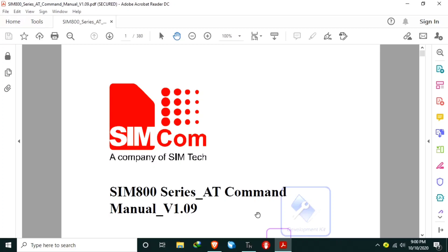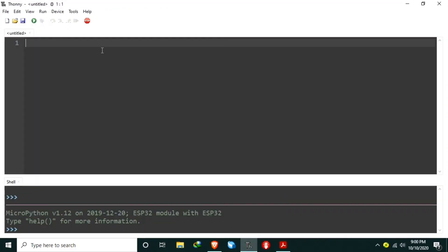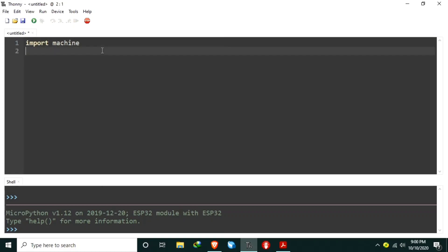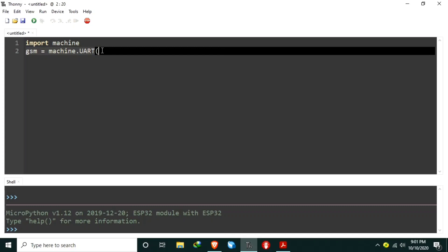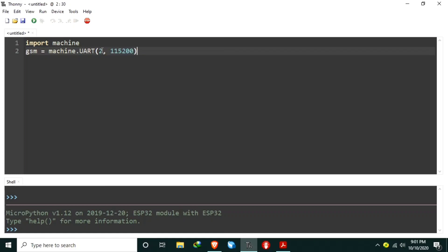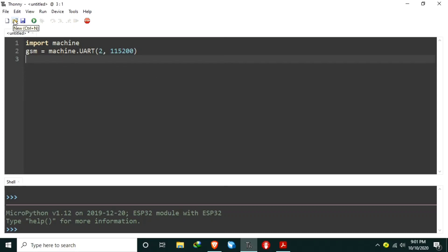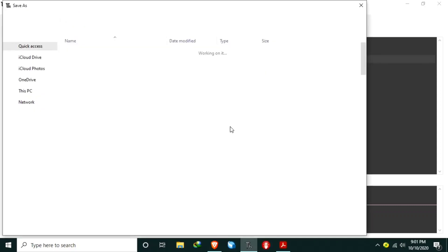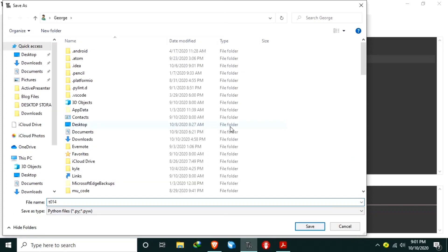Let's begin our program in MicroPython using the TonyPython IDE. First, import the machine module in order to access the ESP32 hardware peripherals like serial UART. Now let's create a UART object — let's name it GSM — using machine.UART with serial port 2 and 115,200 bits per second as baud rate. We'll use the default parameters for the UART. Let's save this as T014, example 01, SIM800L_intro.py, and run it.